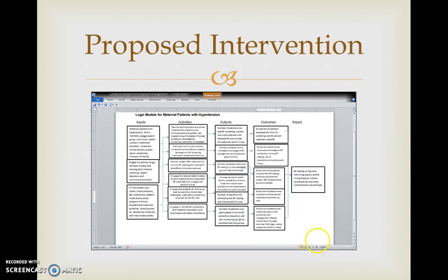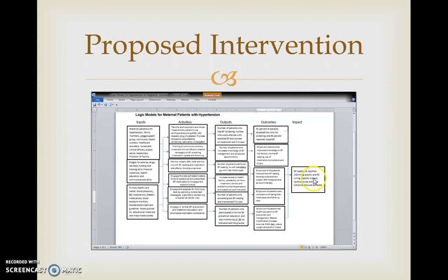The proposed intervention also includes a logic model. Under inputs, maternal patients and family members are part of this intervention. Activities include checking weight, height, and blood pressure readings. In the output, we track the number of patients screened for elevated blood pressure. For outcomes, 95% of patients assessed at the clinic for screening and 90% reported with blood pressure readings. The impact at the end of this intervention is a blood pressure reading of less than 140 mmHg systolic and 90 mmHg diastolic without cardiovascular complications.